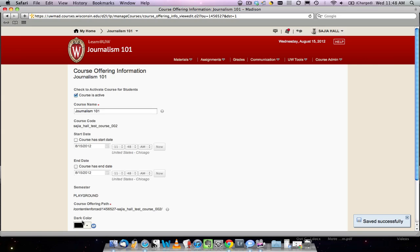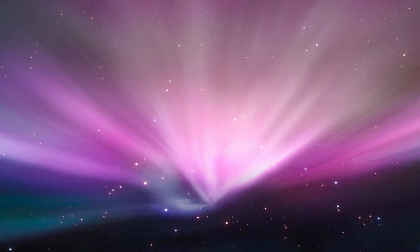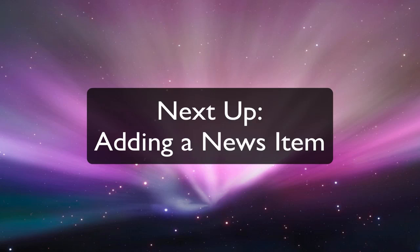This concludes the Activating Your Course Learn at UW tutorial video. Learn more about Learn at UW in our next video, Adding a News Item.